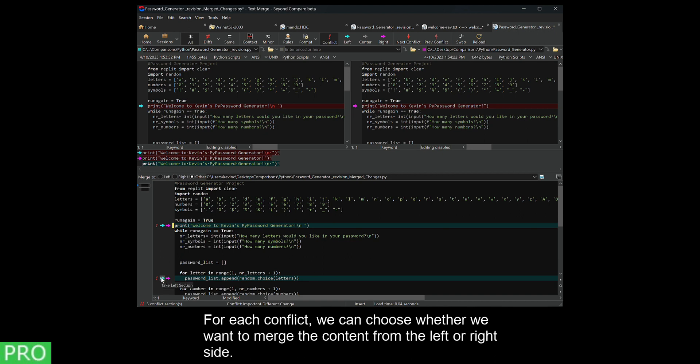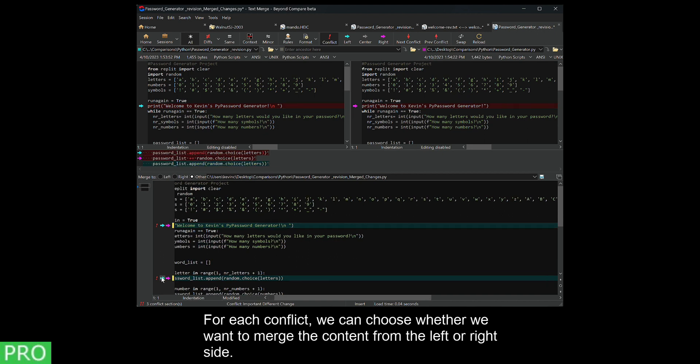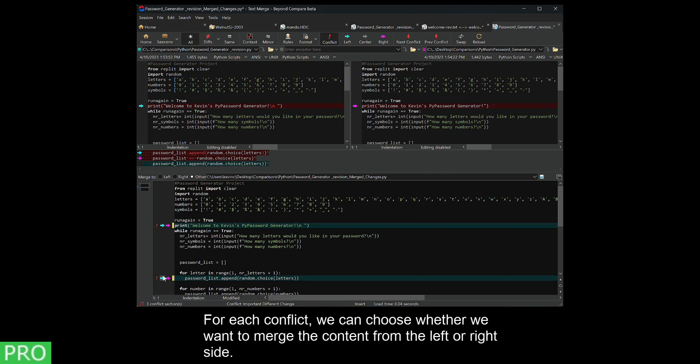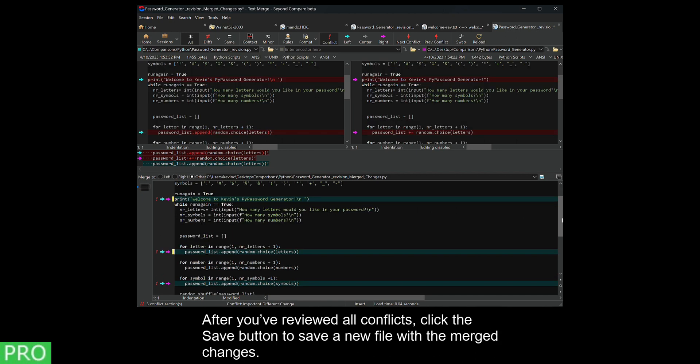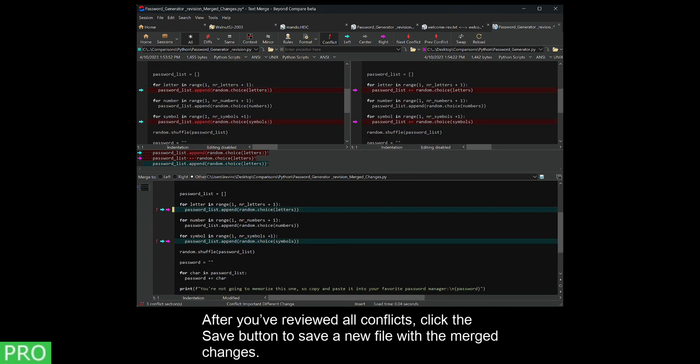For each conflict, we can choose whether we want to merge the content from the left or right side. After you've reviewed all conflicts, click the Save button to save a new file with the merged changes.